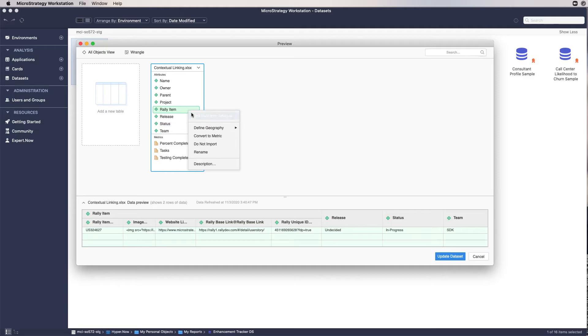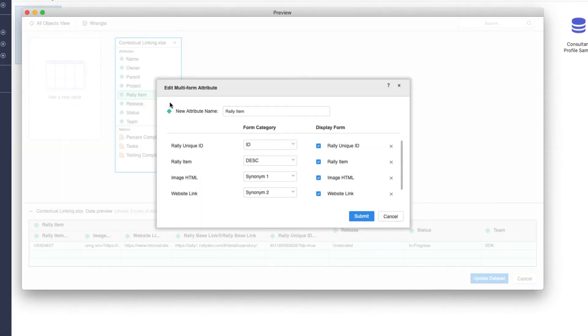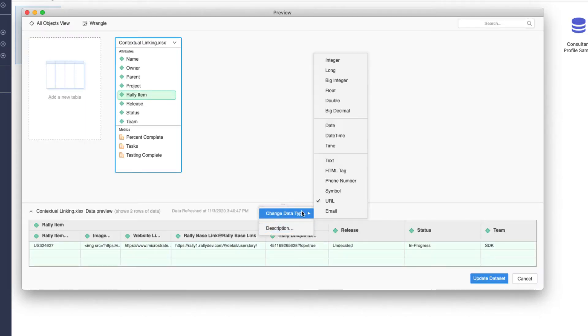Before you proceed to add links on the card header, make sure the link attribute is a multi-form attribute of the main keyword and is set to URL data type.